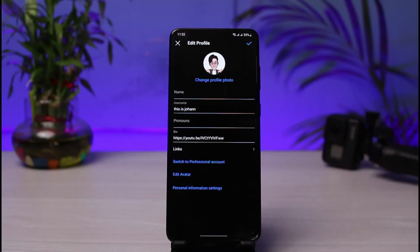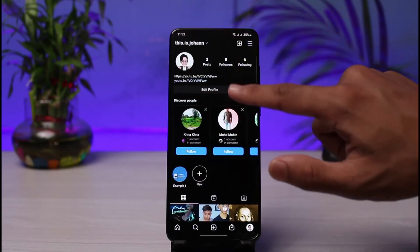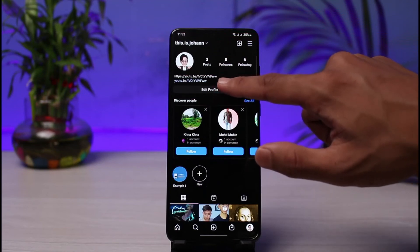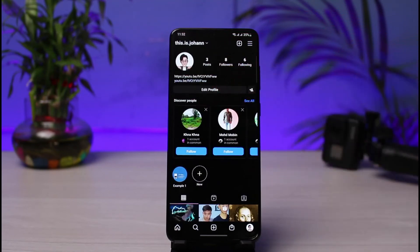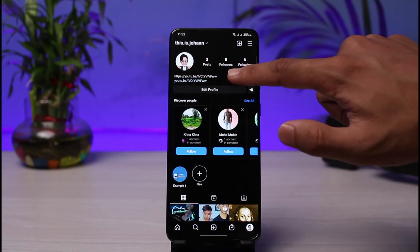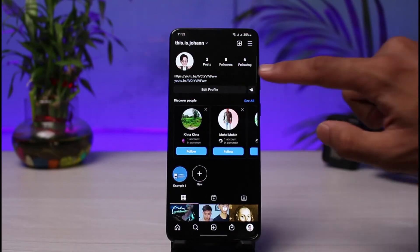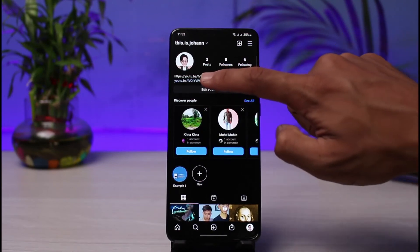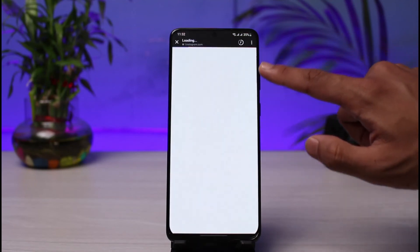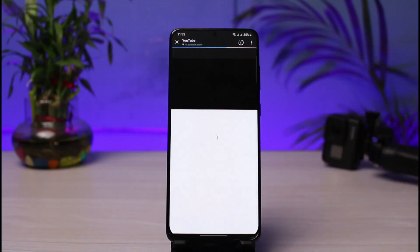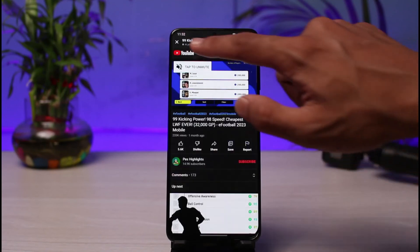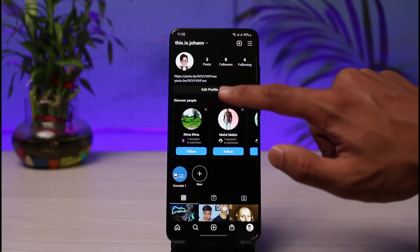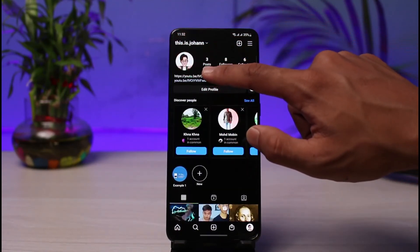Unlike TikTok, where you need at least 1,000 followers to add a clickable link, on Instagram you can do it very easily. You can see the difference: the blue one is the clickable link added via the link section, while the white one is the link typed directly in the bio text. If I tap on the blue one, it opens up that particular video I linked.